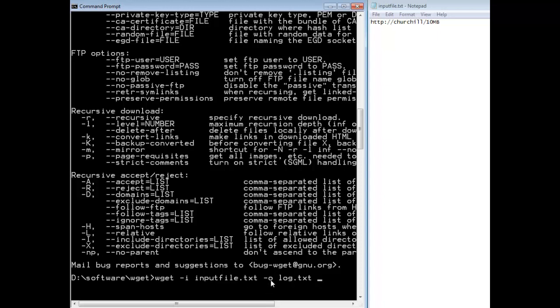And then dash O is the output or log file so log dot text. And then when I press enter you're going to see nothing because it's obviously creating the log file. And when it's done the command prompt will be back. There it is.